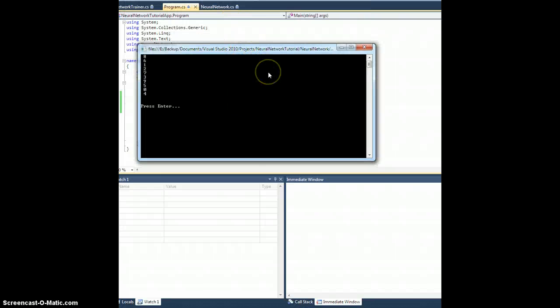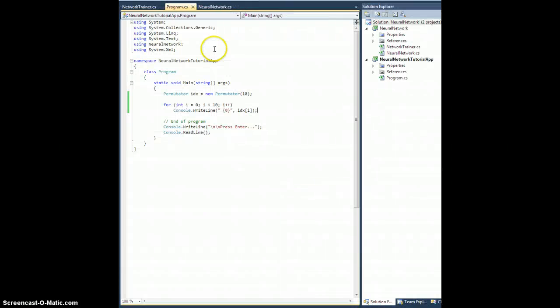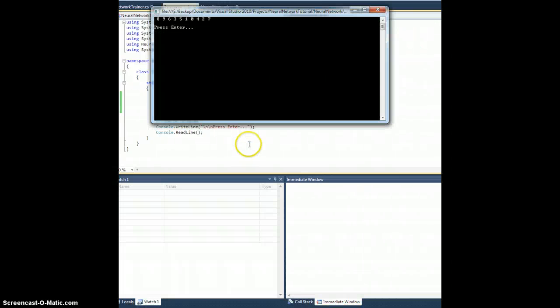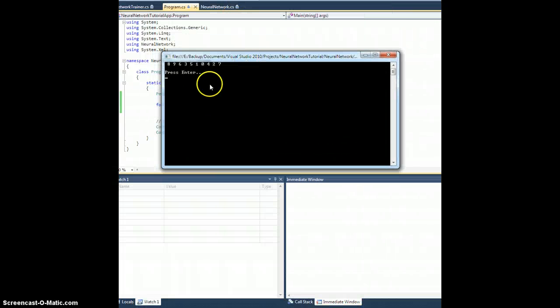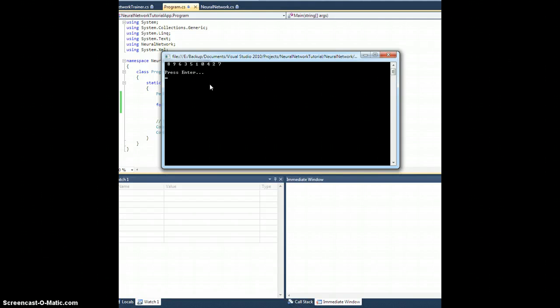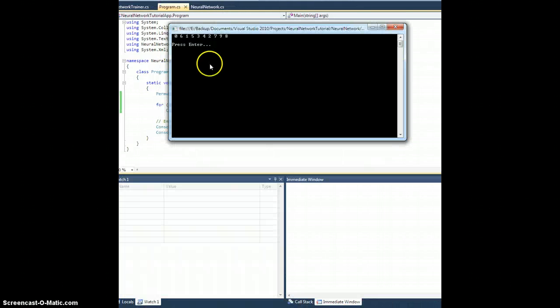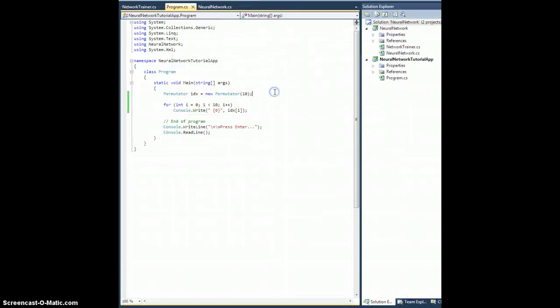Oh, there it is. 8612739504. That sounds pretty random. Sorry, let me change this from right line to just right. That way they're all in one line. Do it again. 8963510427. Let's do it again. 0615342798. Awesome. All right, cool. So it seems like it's working.